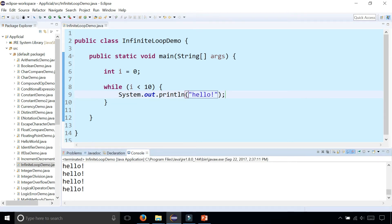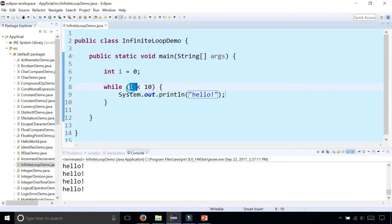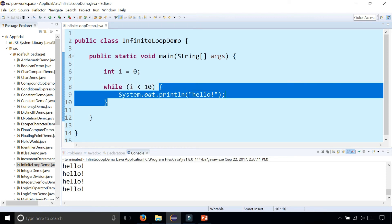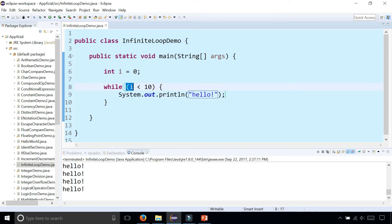So what happened and what caused the loop was that we're checking if i is less than 10. And because i is 0, it's always less than 10. So this loop repeats itself indefinitely because i never becomes 10 or more making this expression false.